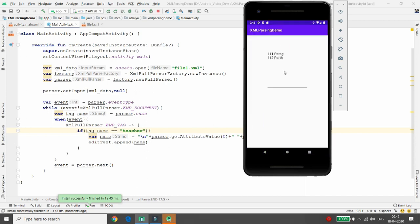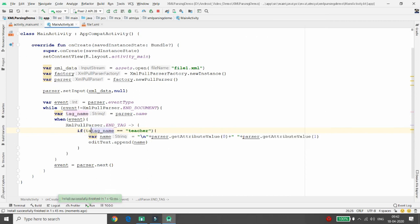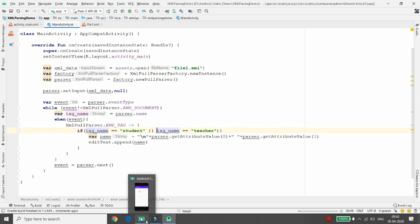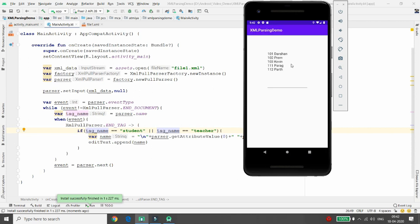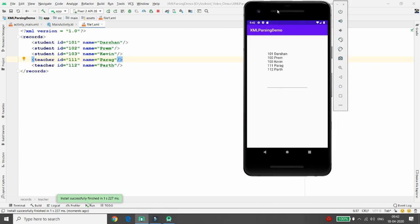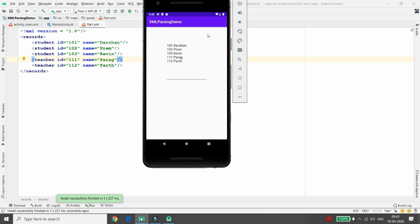You can see the teacher records 'Paragraph' and 'Path' are now available. If you want both student and teacher records, write two conditions: if tag name equals 'student' OR tag name equals 'teacher', then retrieve the value. Both student and teacher records will appear together. This is how you can parse XML data inside your Android emulator. Thank you, please like, share, and subscribe.